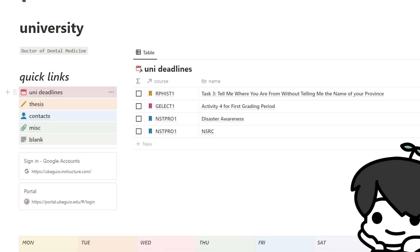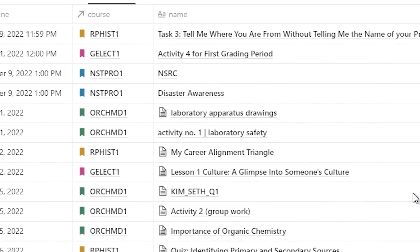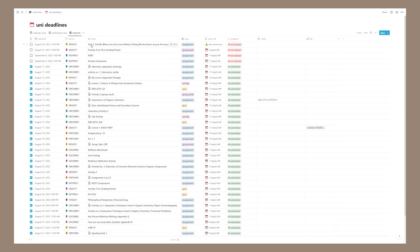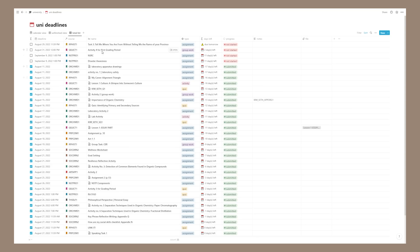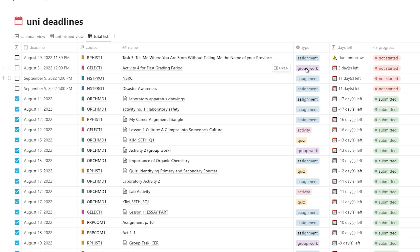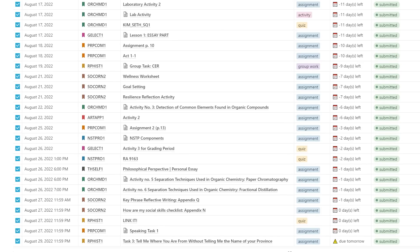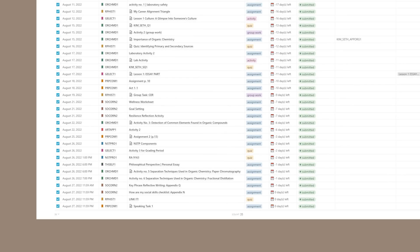These are essentially five pages I made. Let's start with the first one: my uni deadlines. This is probably the most important page — it's essentially where I track all the assignments, quizzes, and that stuff. Each individual page here is an individual assignment, and you can assign different properties to these. Starting on the left, we have checkboxes — these tell me whether I'm finished with the assignment or not. They show a checkmark if the progress status is marked as finished.